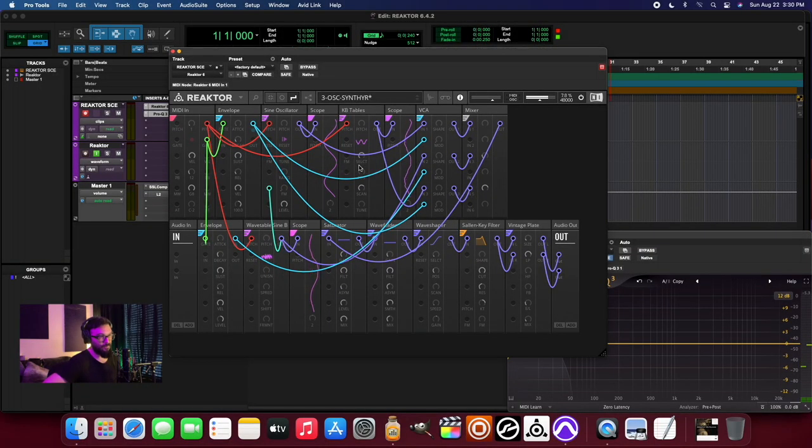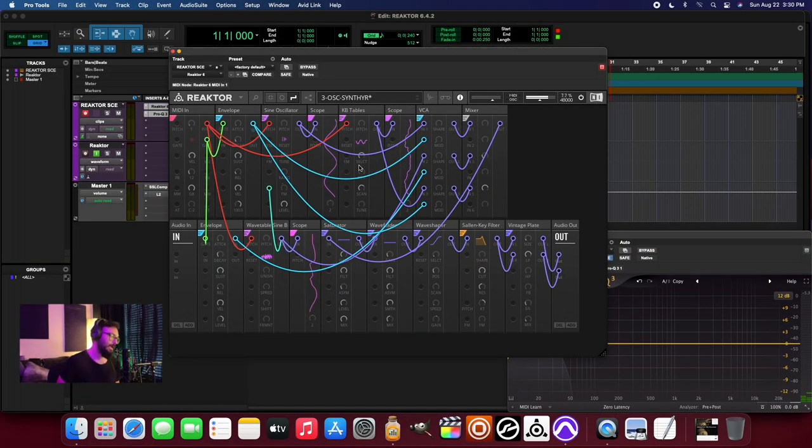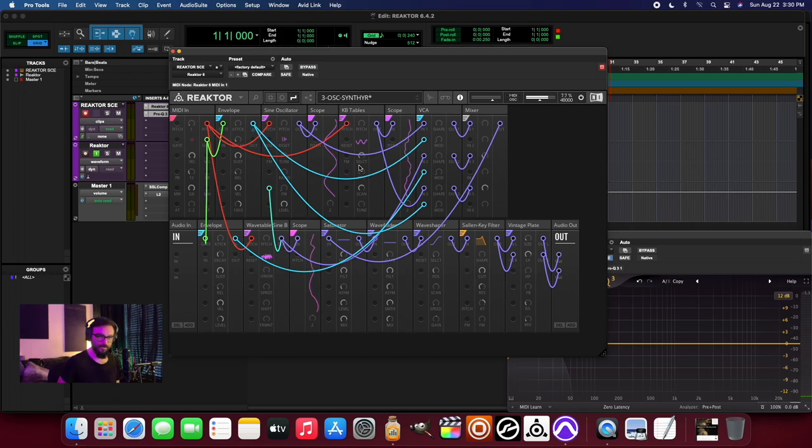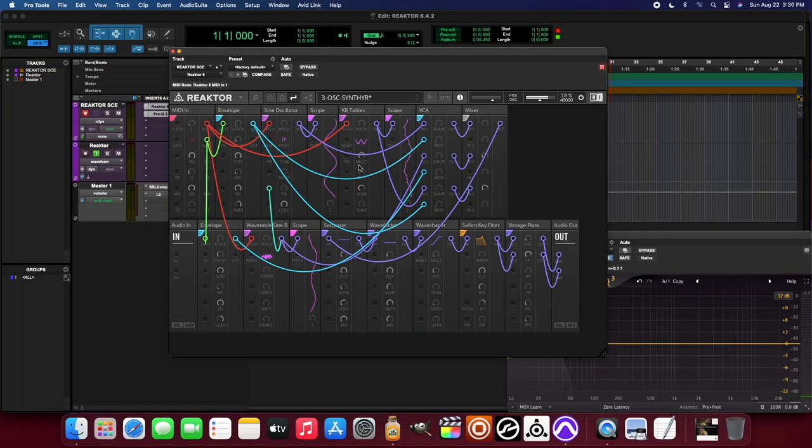That is really it. I just wanted to make a short video about the keyboard tables block within the Toybox NanoPack version 2 library. Until next time.